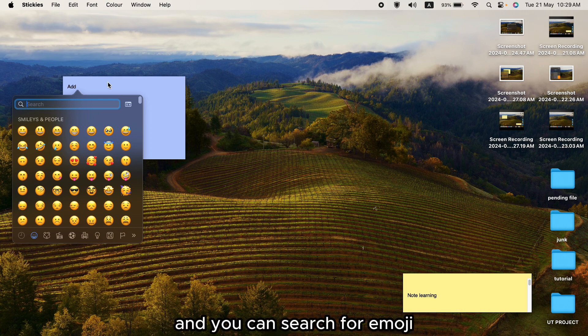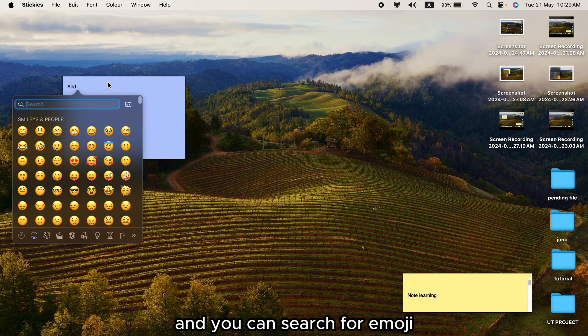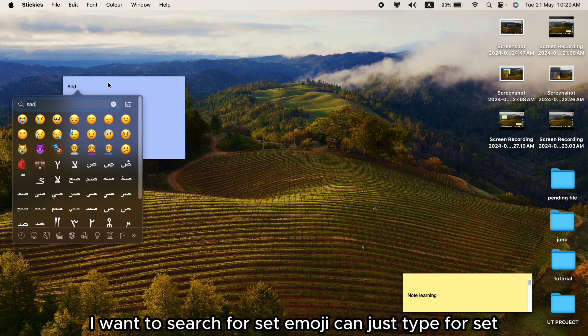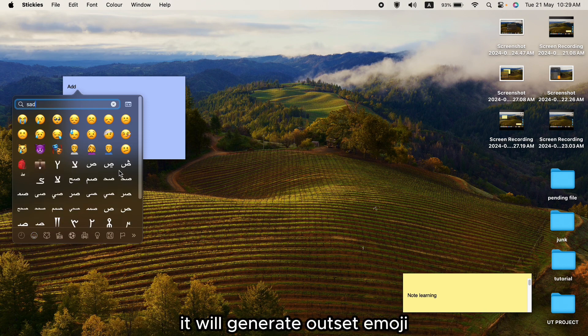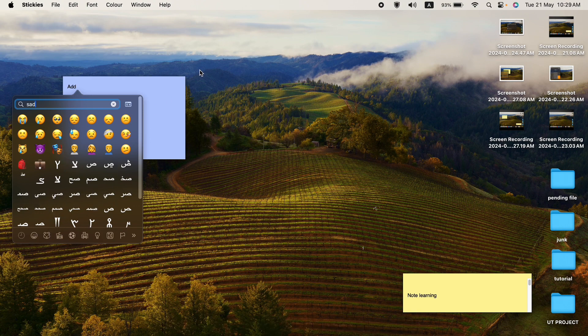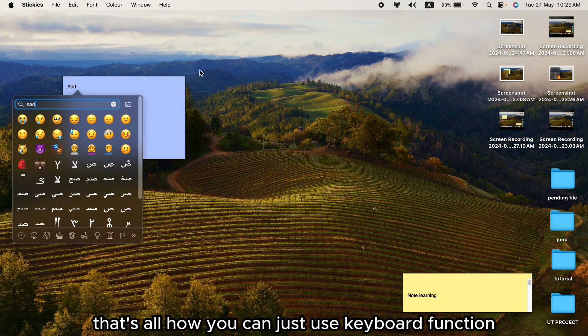You can search for specific emojis. For example, if I want to search for a set emoji, you can just type 'set' and it will generate set emojis by filtering out from all the emojis.